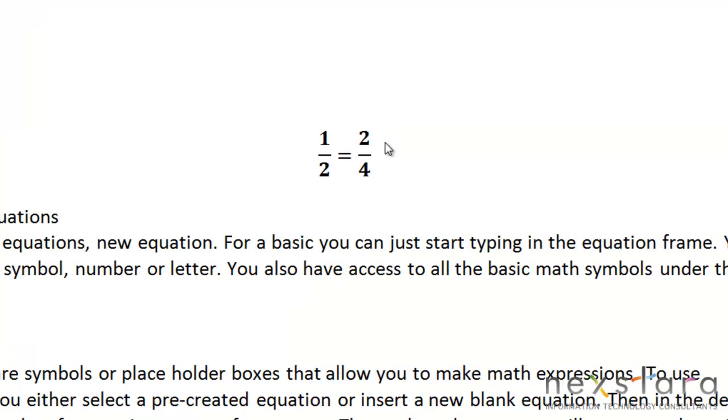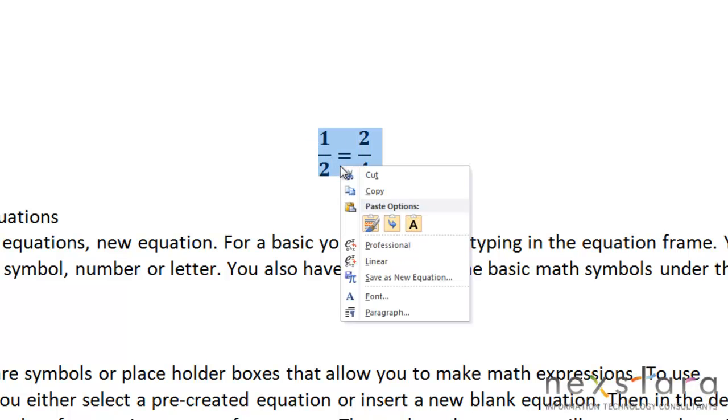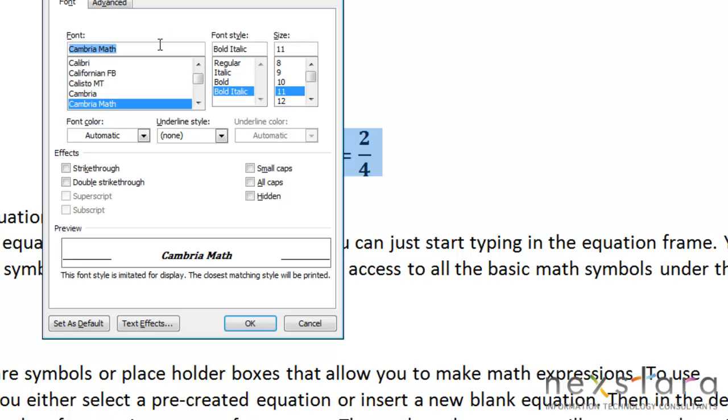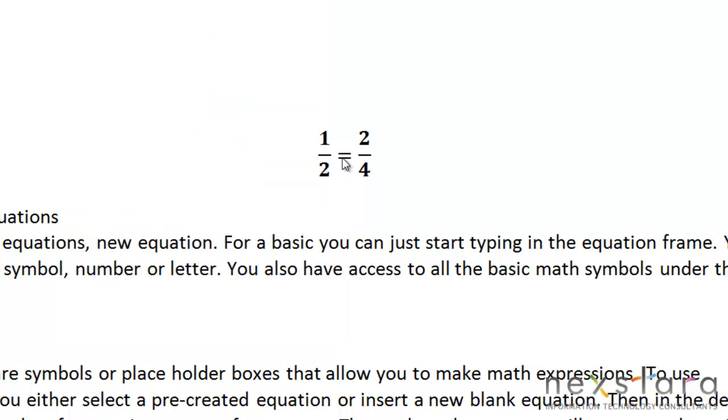Now something to also keep in mind is that you can format your equations. So if you right click your equation, just highlight it and right click it, you can change the font. Cambria Math is the default setting for equations, but you can make it whatever font you want. And you can also change the size of your font. Again size 11 is the default, but you can change it bigger or smaller if you want. And you can also change the boldness or italics.